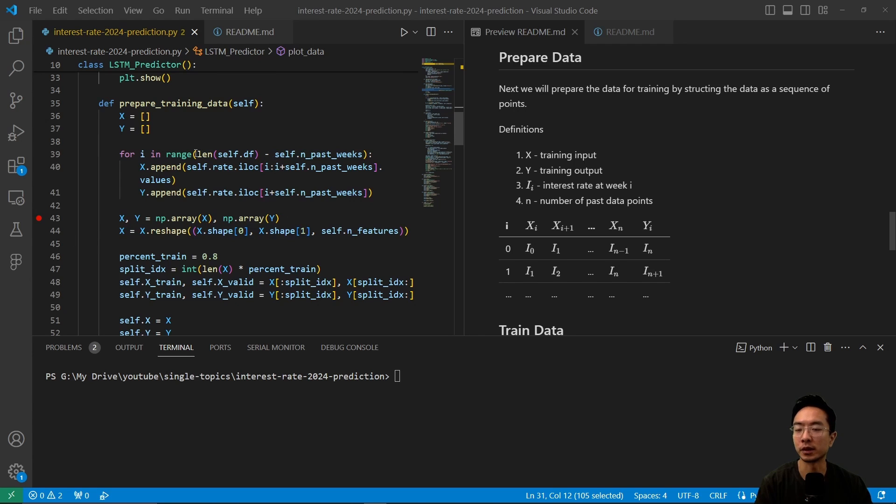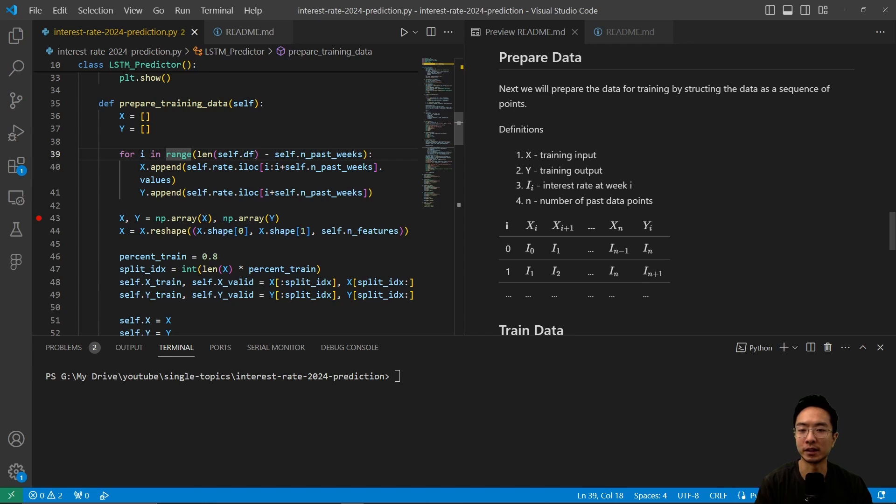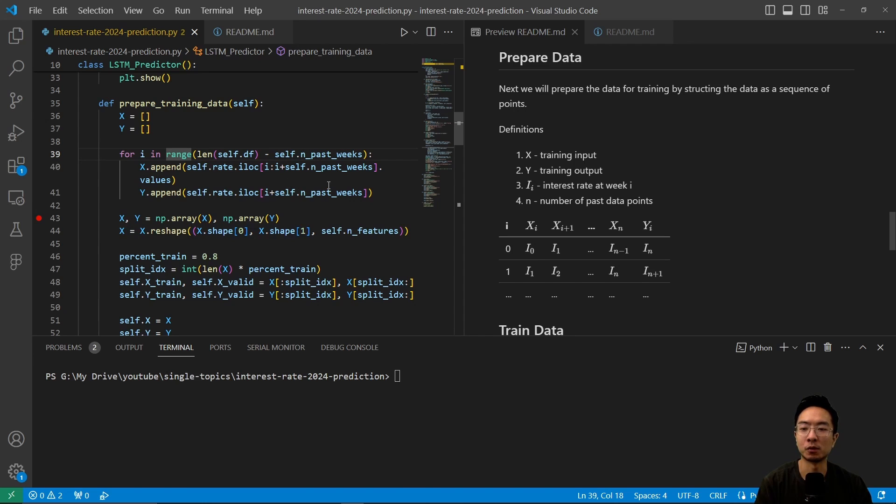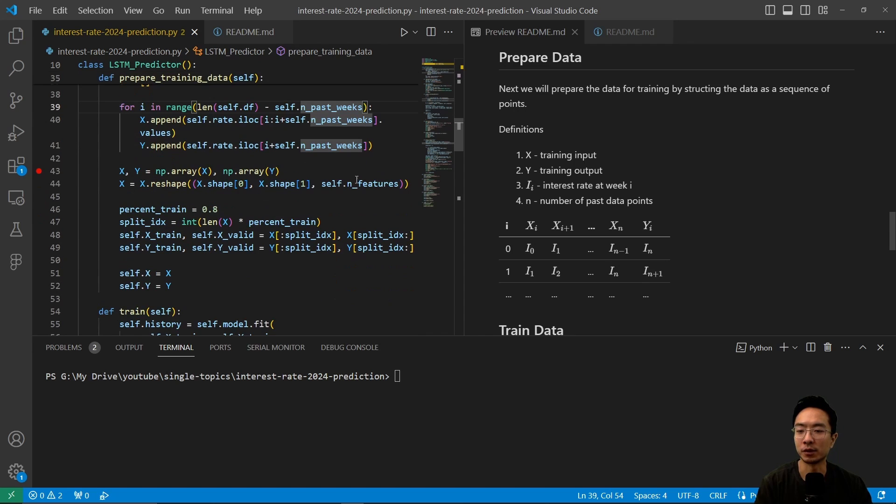So here we see the code on the left, our prepare training data function. So inside of here, we're going to loop through all of the points inside our df, and then we're just going to shift over by one point every time, and then append it to our x and y list.